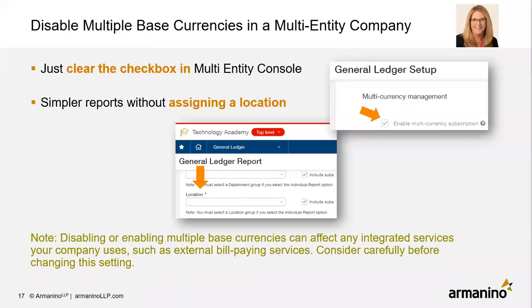For multi-entity: if you have a multi-currency environment and checked the 'enable multi-currency subscription' box, you were never previously able to uncheck it. The impact was frustrating — from the top level, if you tried to pull a general ledger report, you had to select a location. Now you can uncheck that box. Note that disabling or enabling multiple base currencies can affect integrated services like external bill-paying services, so consider carefully before changing this setting and reach out if you need help.